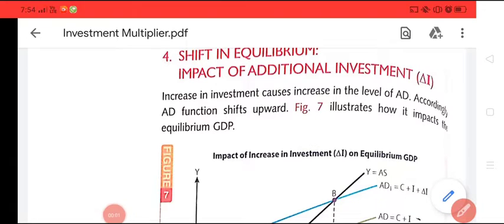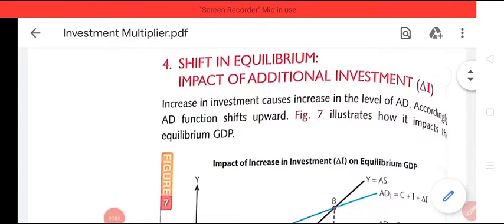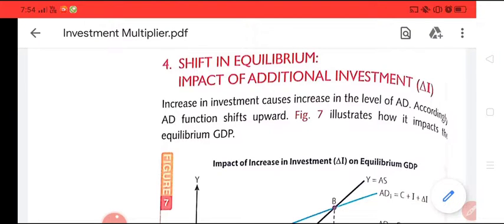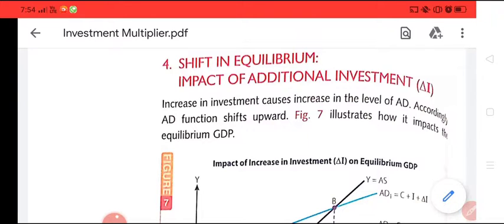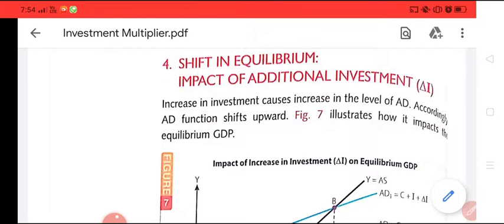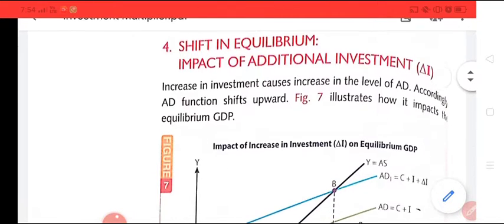Good morning students. We learned about short-run equilibrium, which takes place under two aspects: when aggregate demand becomes equal to aggregate supply, or when saving becomes equal to investment. Today we learn about how the equilibrium shifts and what is the impact of additional investment in the economy.